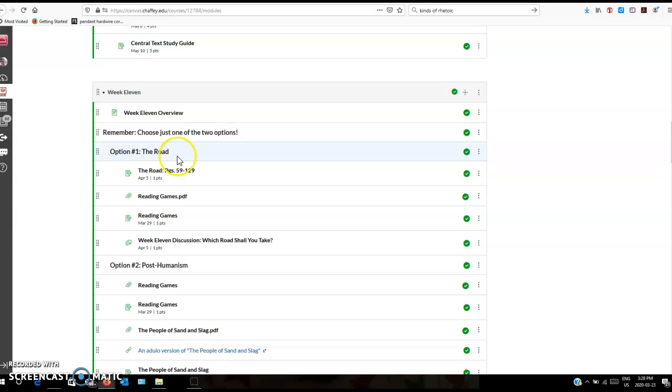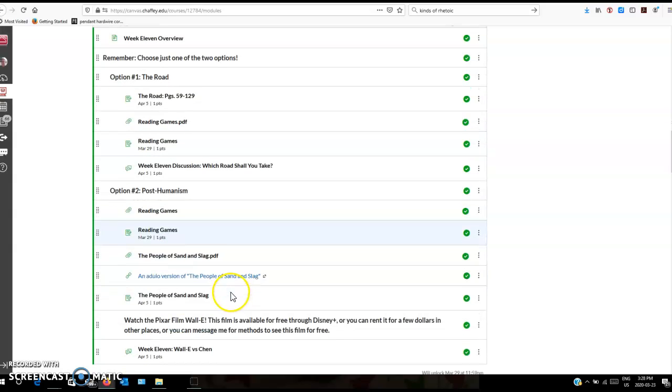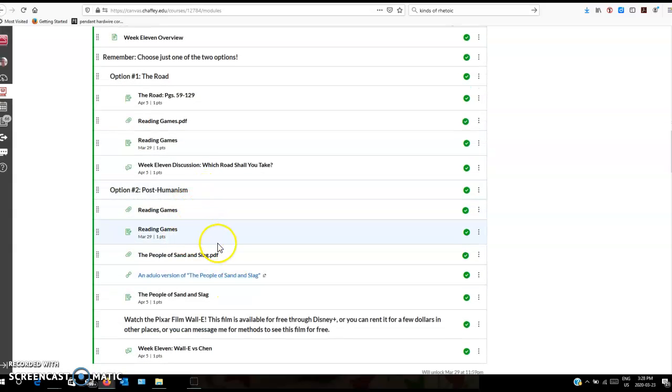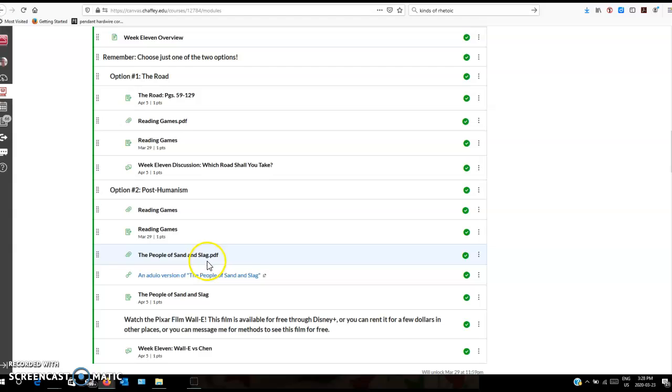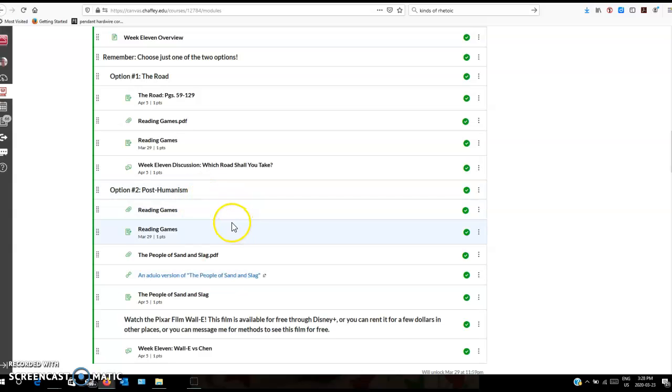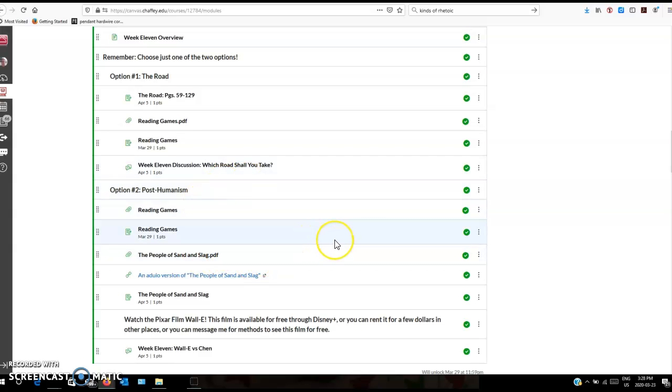I've created a second option. It's similar. Post-humanism and the way I'm presenting it is using the rhetoric of science fiction to think about what it means to be human by considering what it means to be not human in this post-humanist way. What it means when we change what it means to be human and how that informs our discussions of what it means to be human right now.